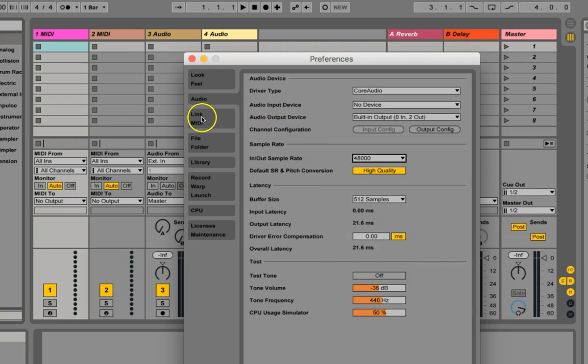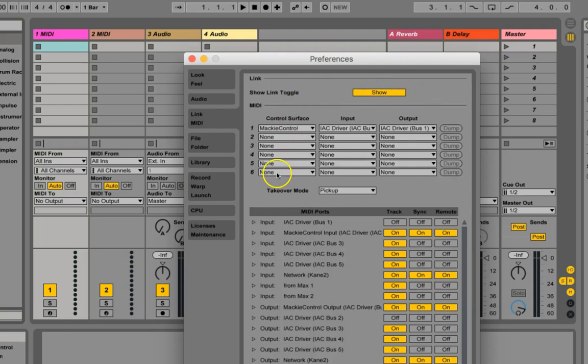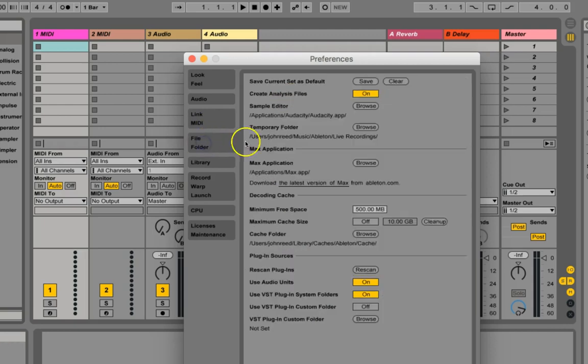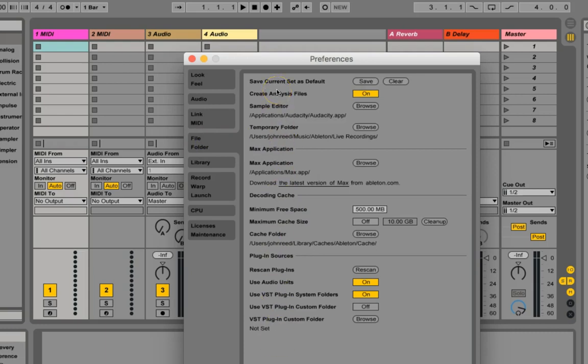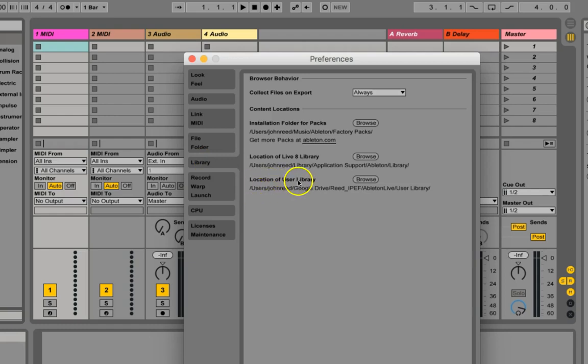And then going down through the tabs here, this is where we have our MIDI control. We're not dealing with that yet today. This is where we have our various files that Ableton accesses. Again, not dealing with that today. Our library, however, is something that we will deal with today.